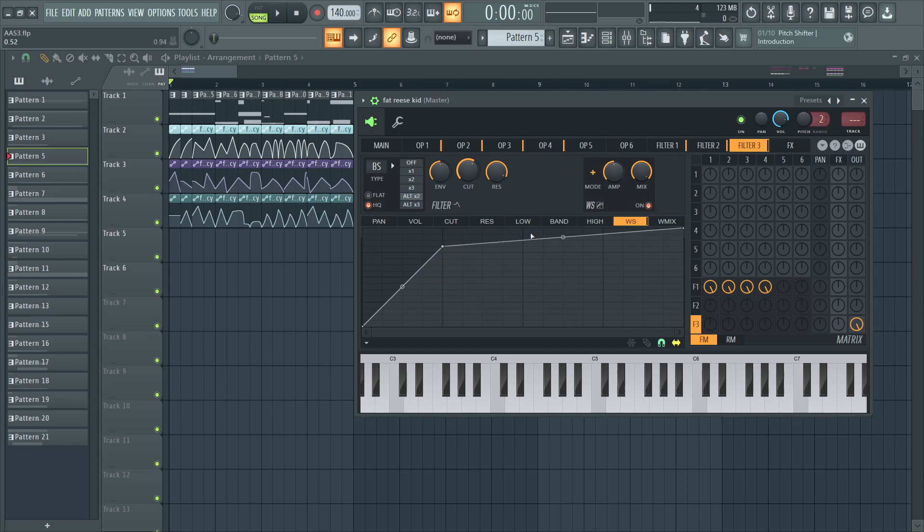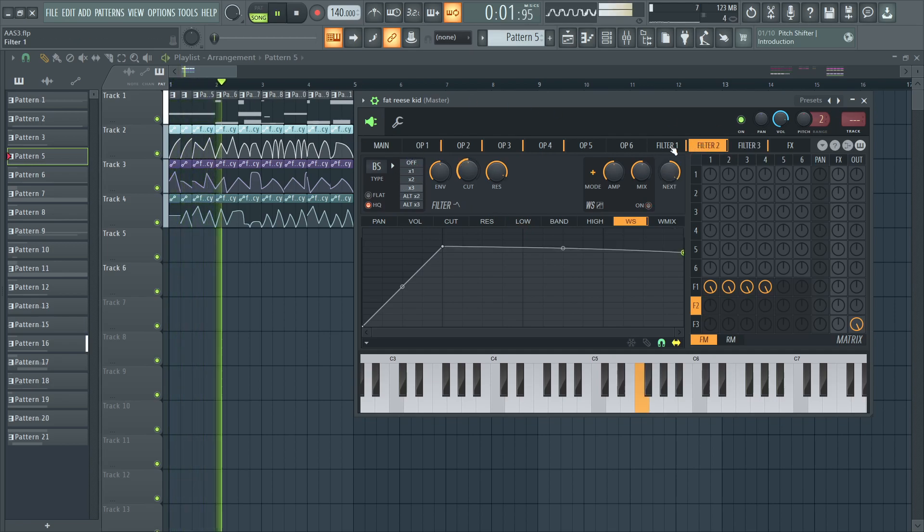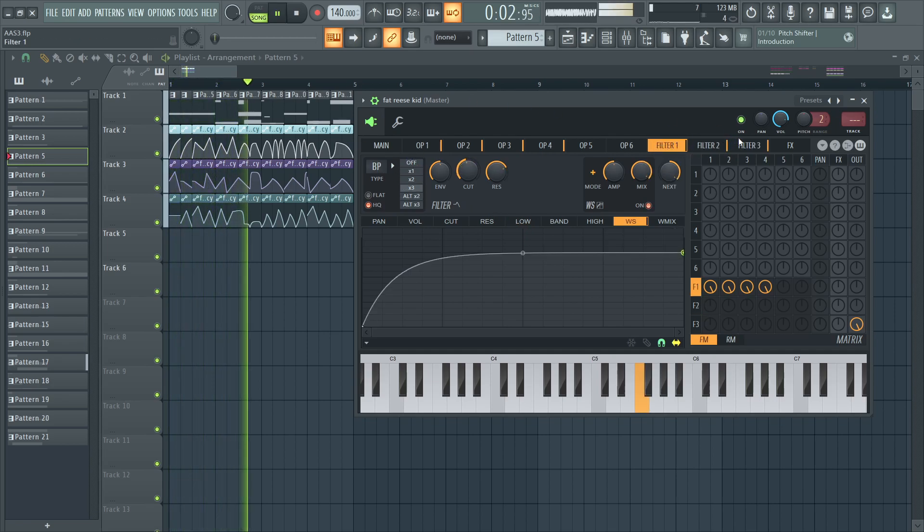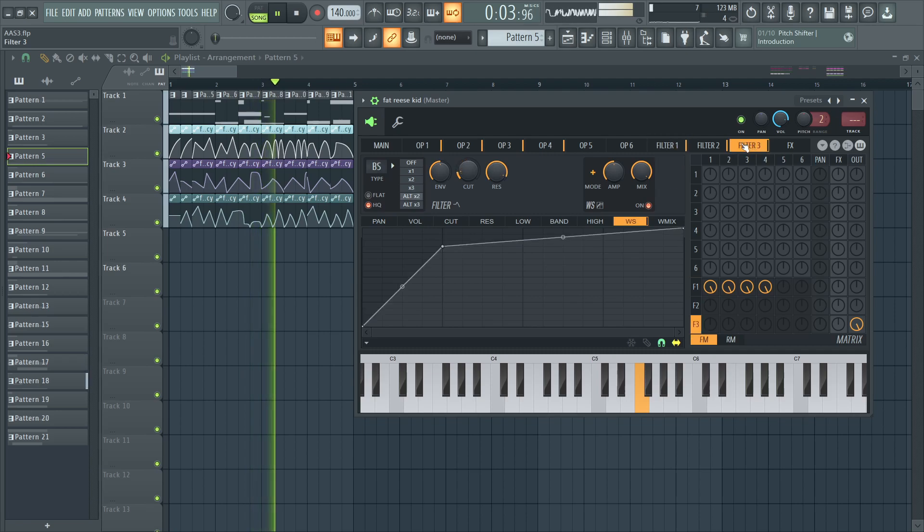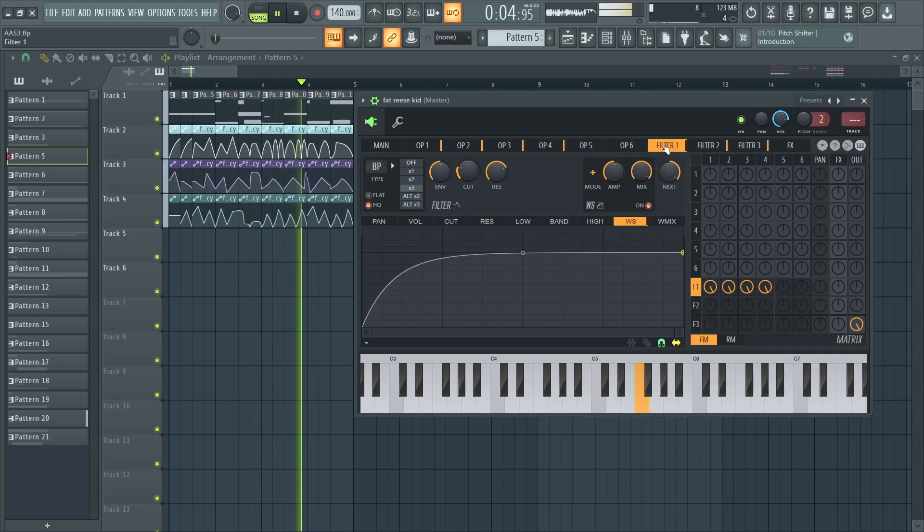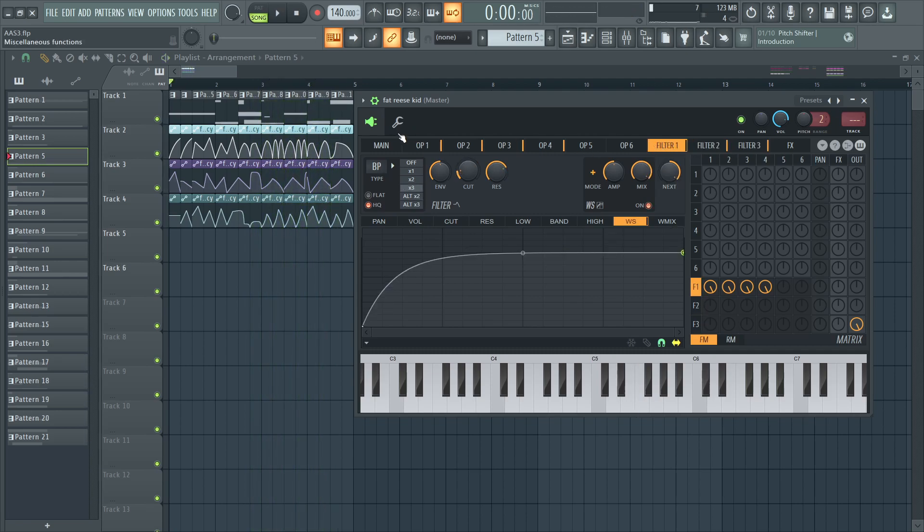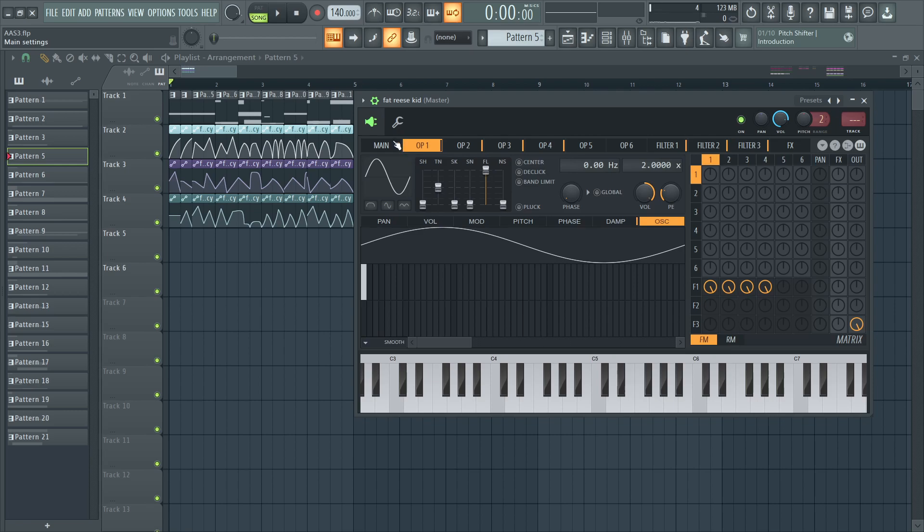And that's the sound. I'm just automating these three. And I like it.